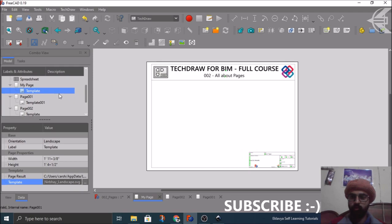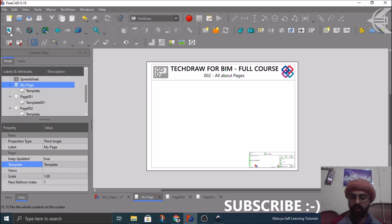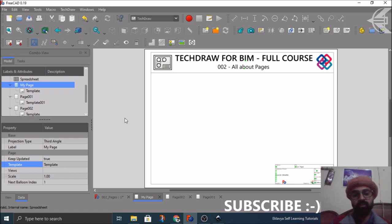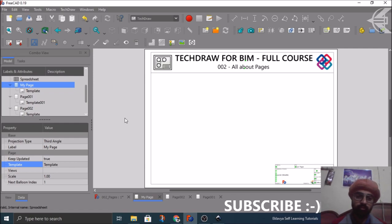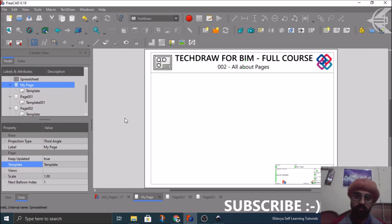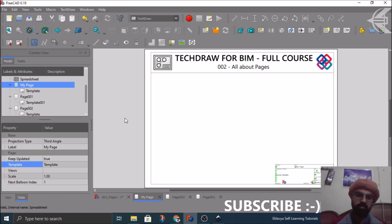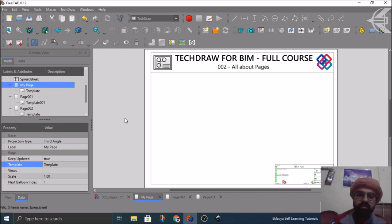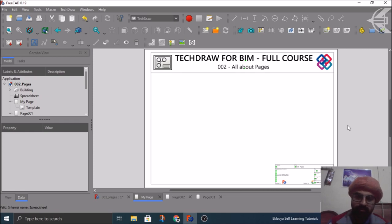So this was it, guys. I hope you find this tutorial helpful. I know it's quite lengthy but there are some very essential things which you will be using in your routine task when you create your own custom sheets and pages for your own workspace. So see you in the next tutorial where we will be covering the first part of the placement of views. Stay tuned. Let me know in the comments what things you face, any issue or something. So see you guys then. This was Nirbhay Chohan - take care, goodbye, thank you so much.